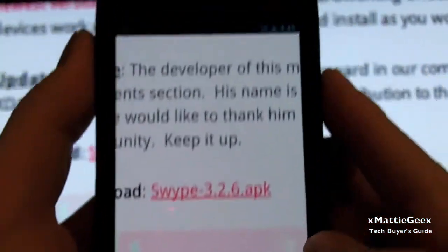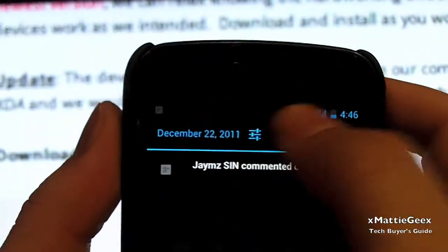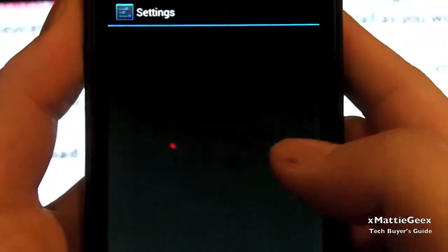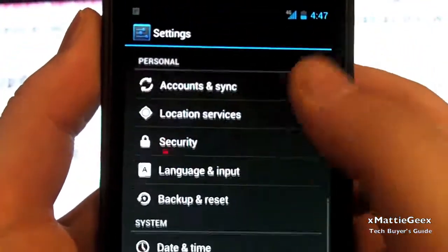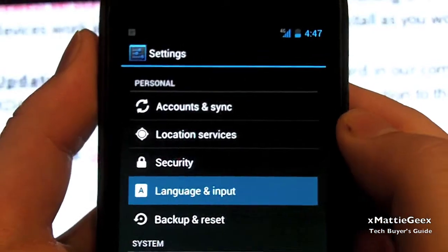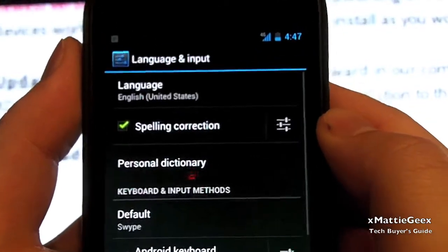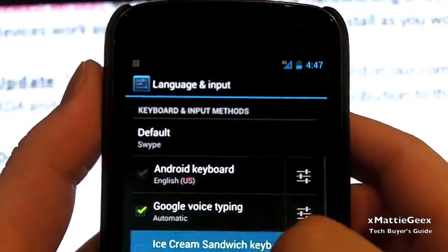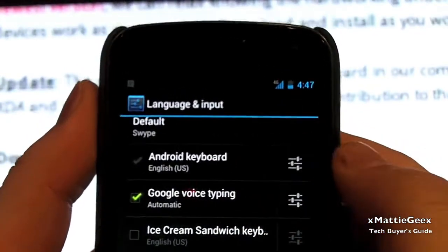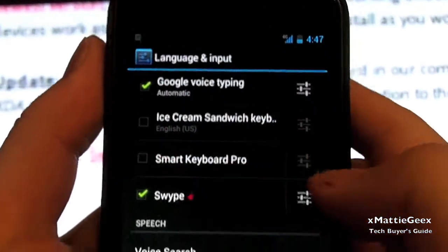Go home. Then swipe down your notification system. Go to settings. Then navigate to language and input. By default, you should go by, you should say keyboard default. And then you want to select swipe.